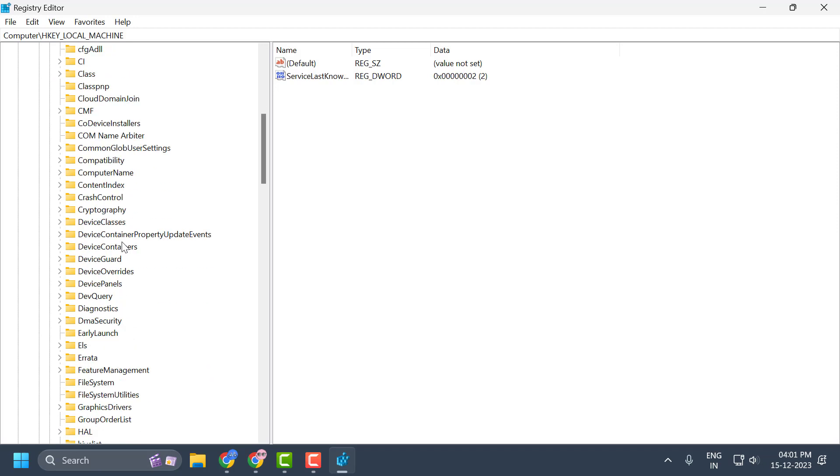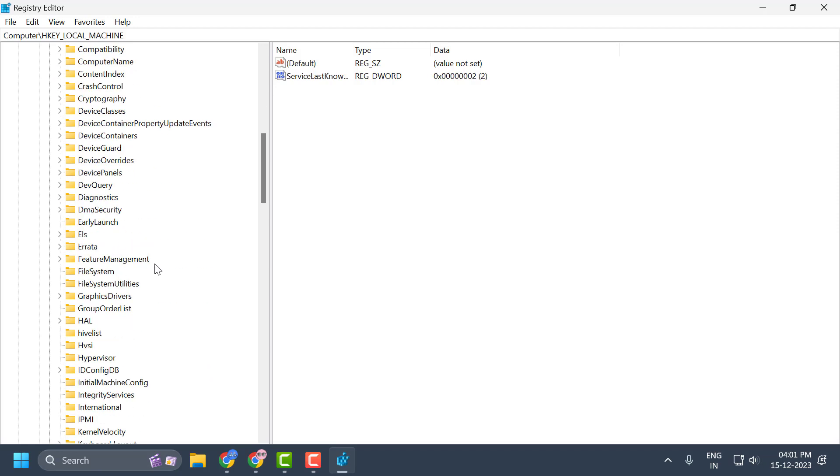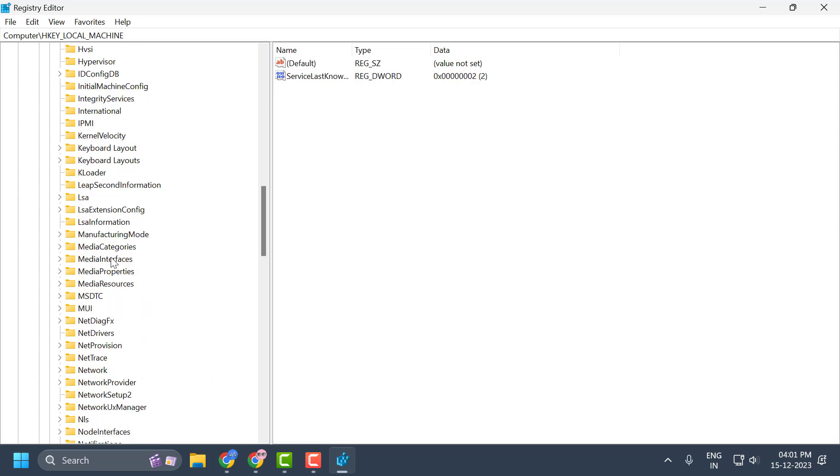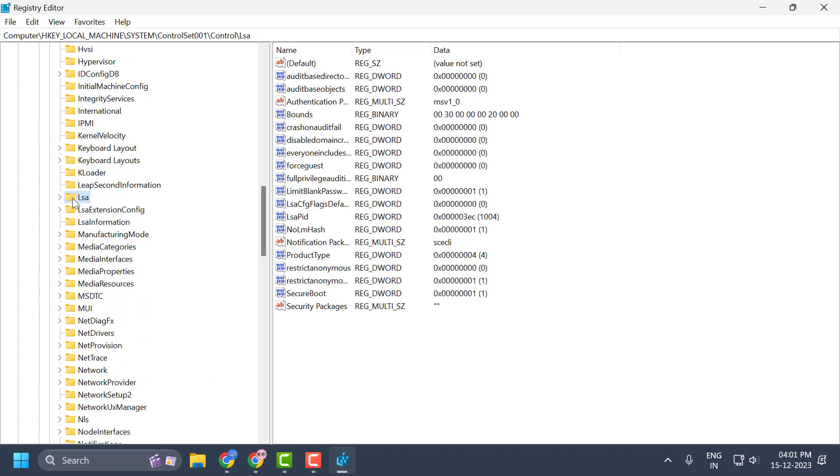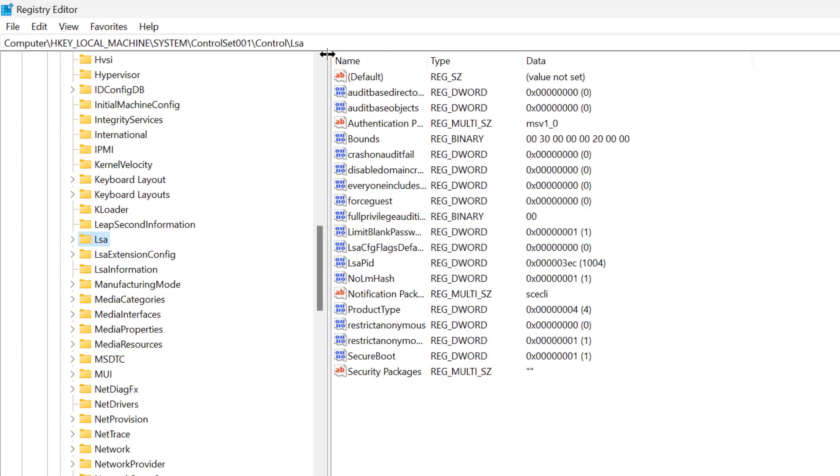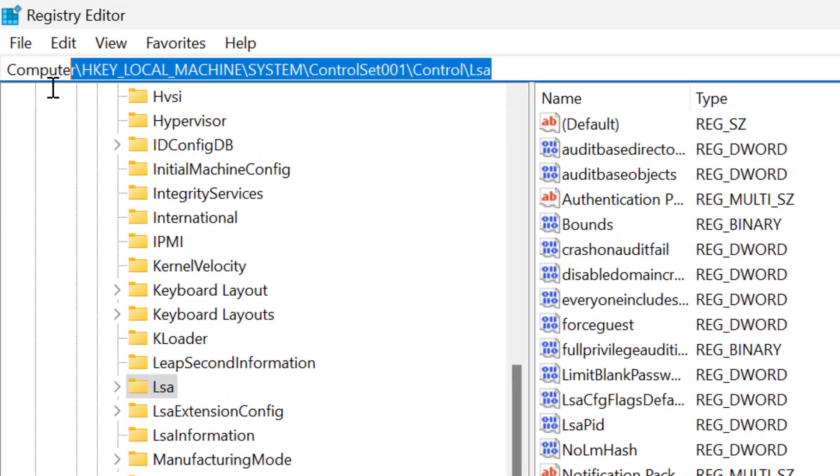Now you need to search for LSA folder. Just click on it. At this point you need to know the file path location. In my video I will zoom in.